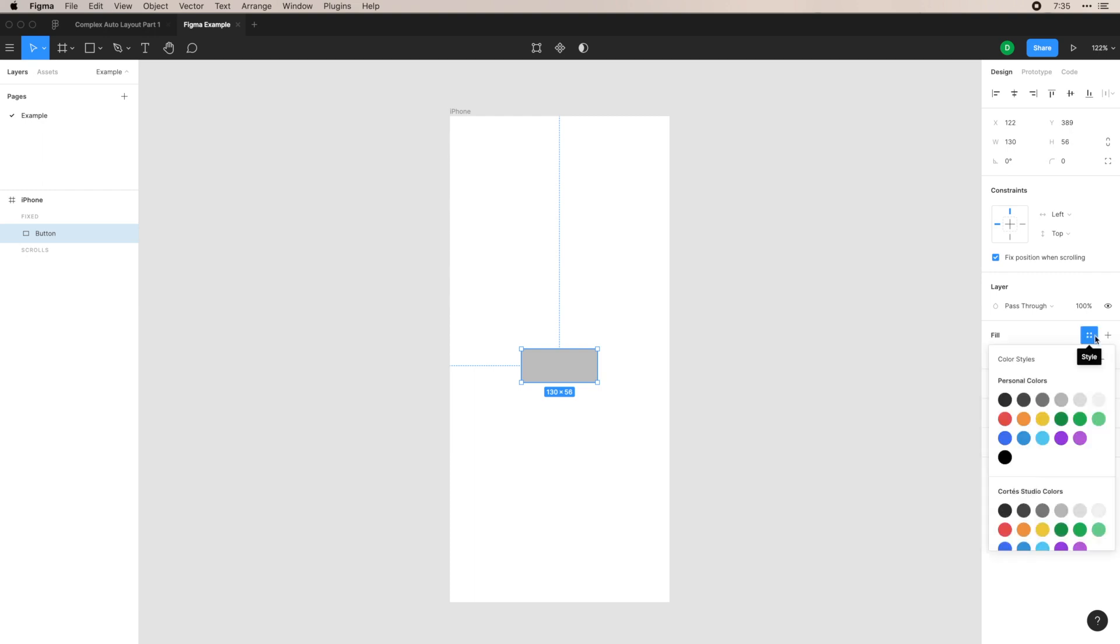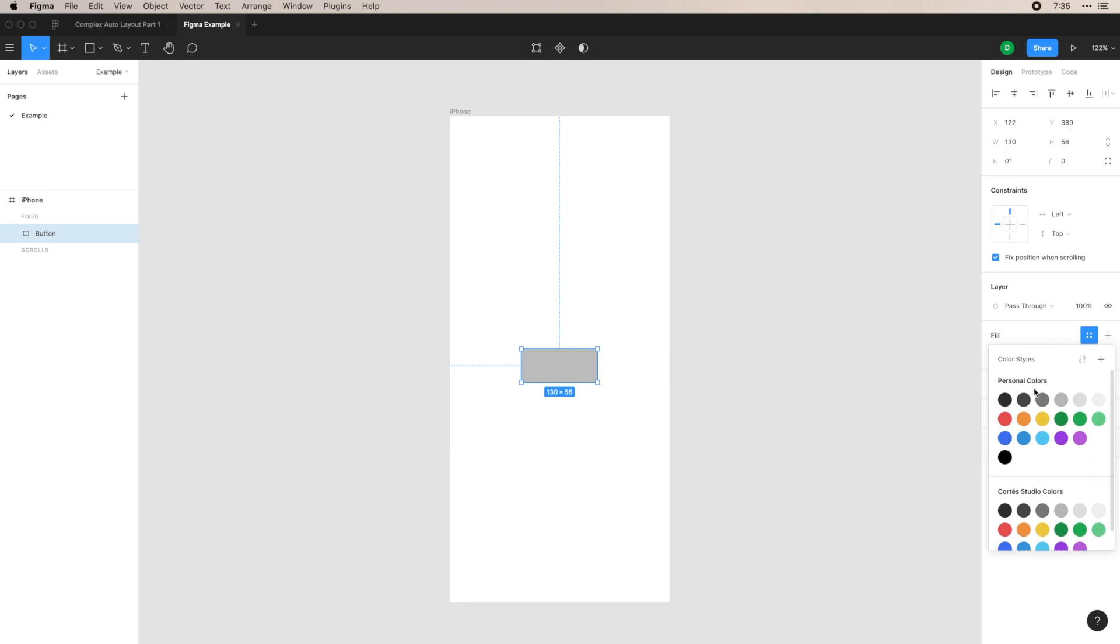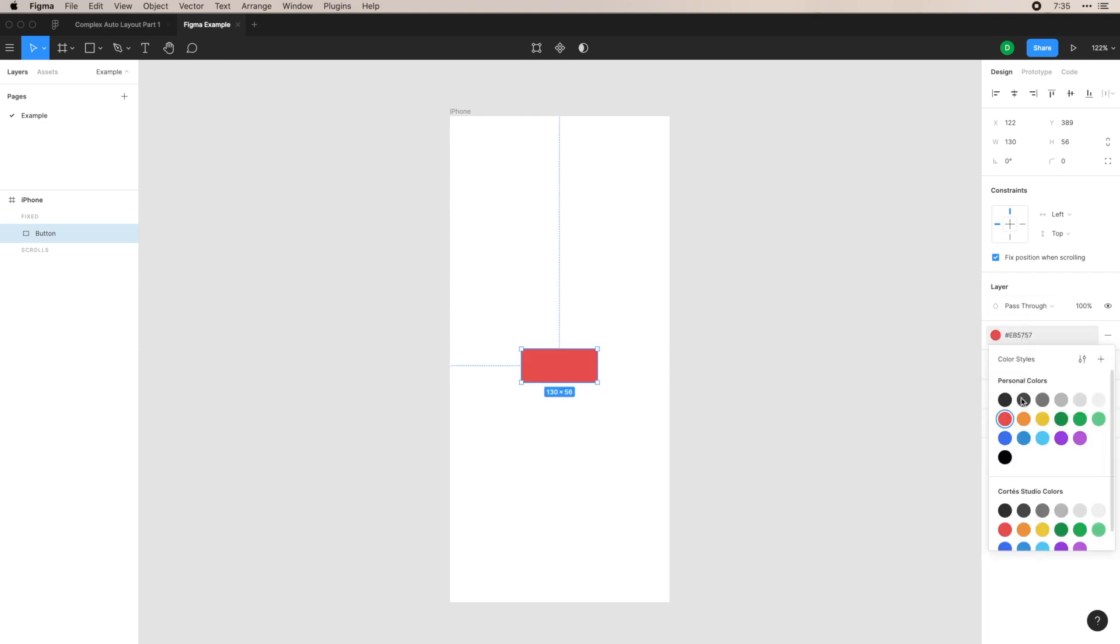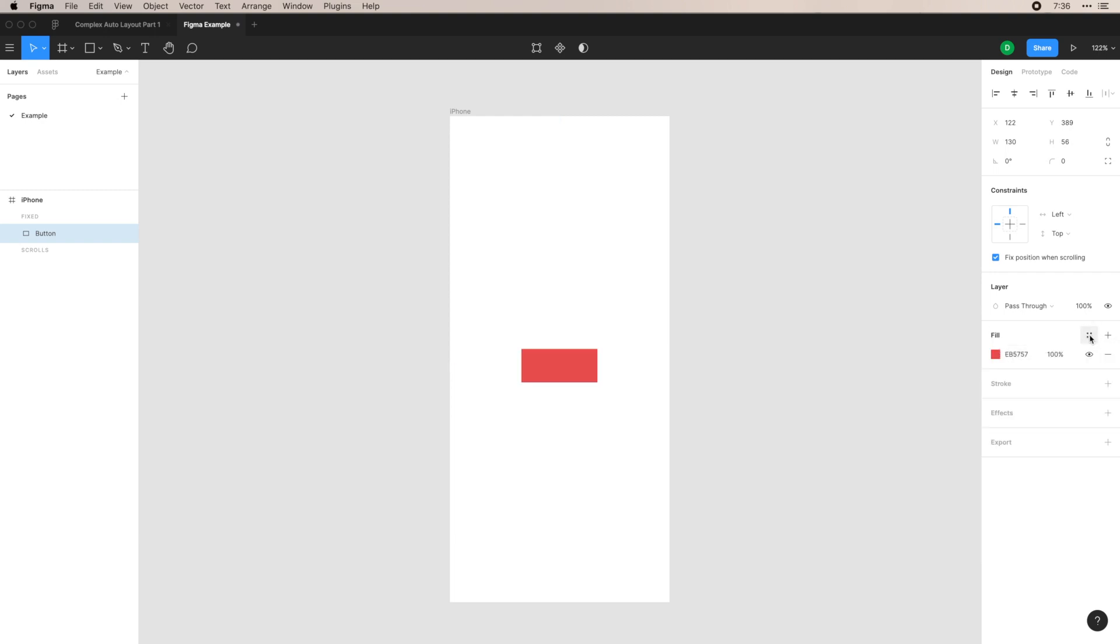Then you have your fill. These four dots here will represent your libraries. You can see I have just personal colors and Cortez Studio colors, and you can select from these. And it'll update this here, and you can actually have a dropdown here for those. This will break the style, so it'll detach it, and it'll go back to what we had before. And just to keep things simple, let's just do this.